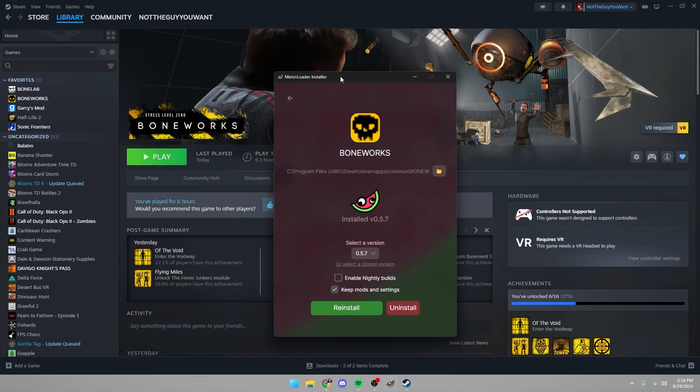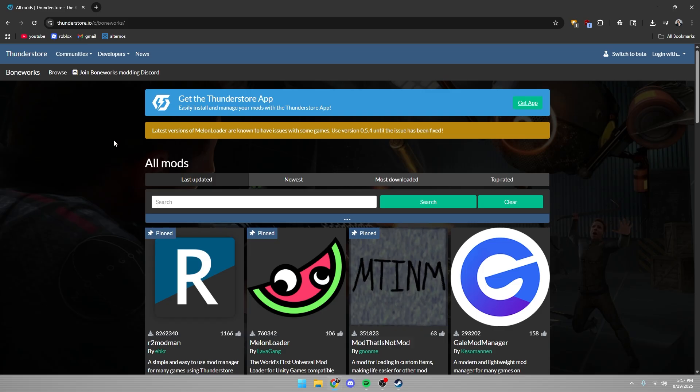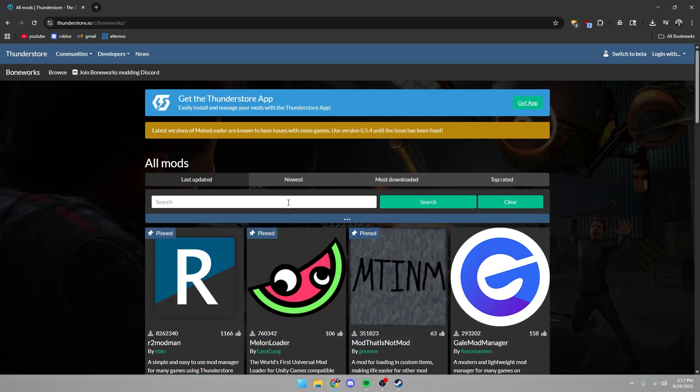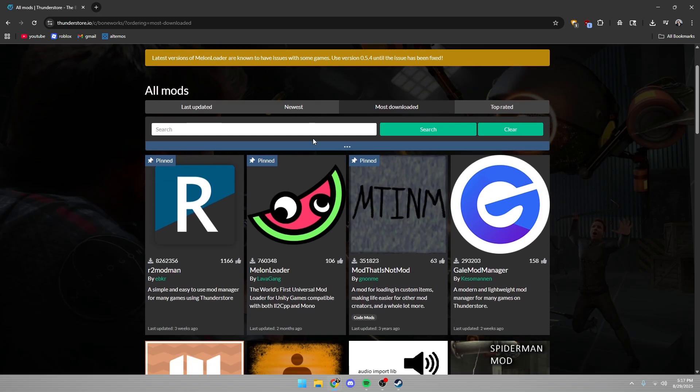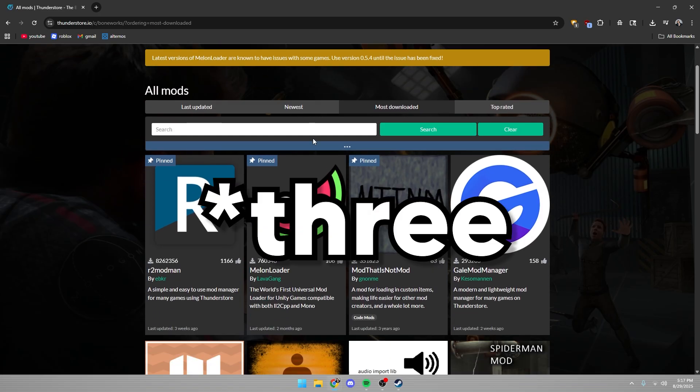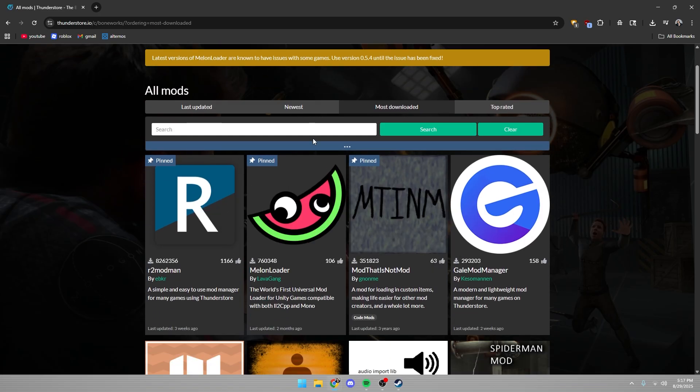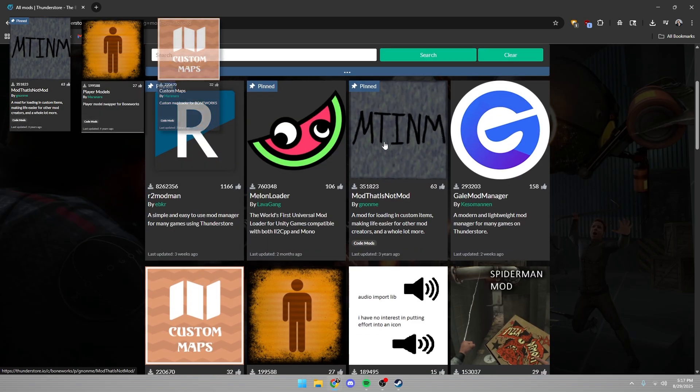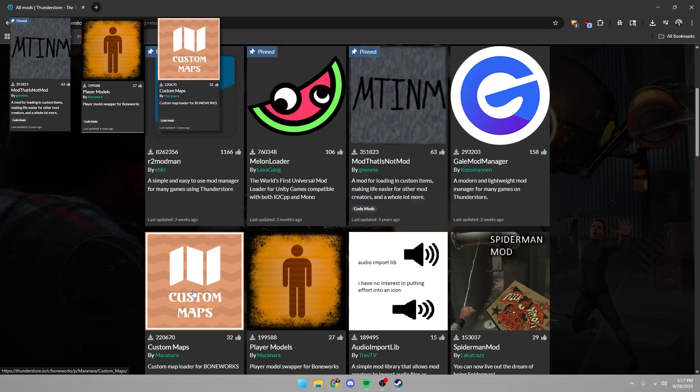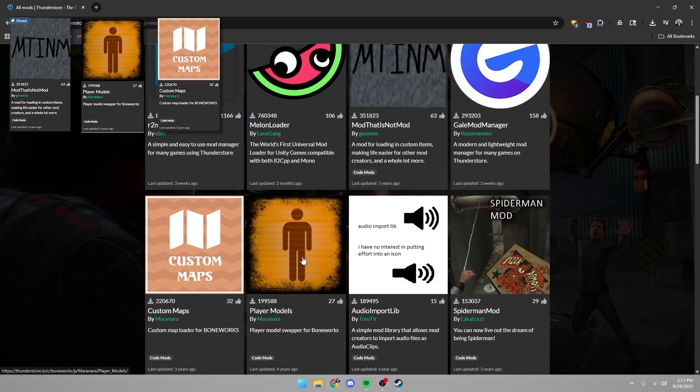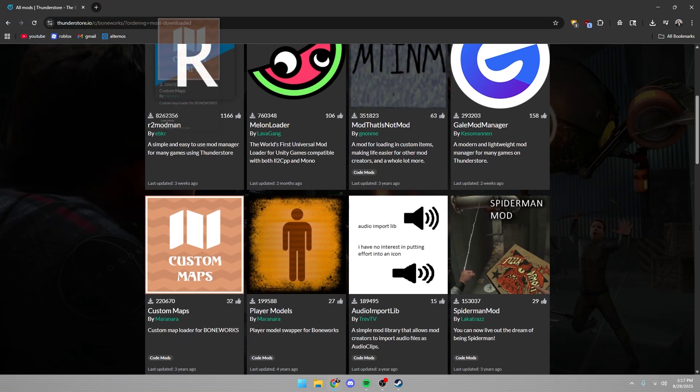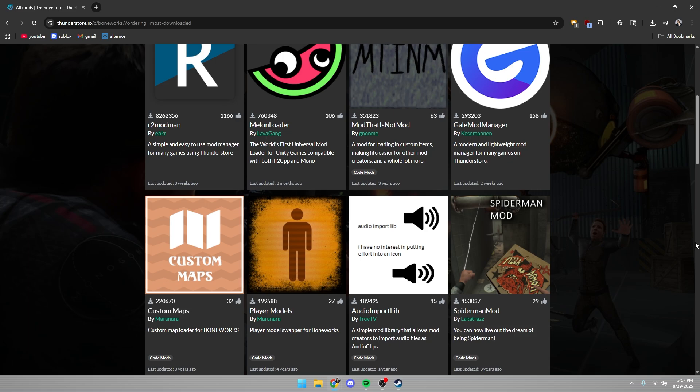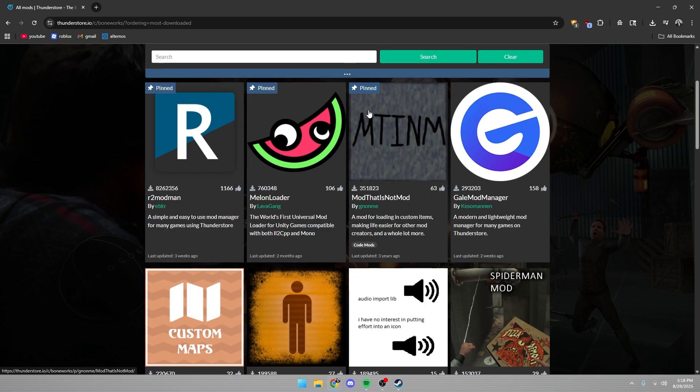Now your game is patched and ready to be modded. You're going to want to get your mods from ThunderStore. I recommend you get four different mods: mod that is not a mod, custom maps, and player models. These are pretty much essential for modding and pretty much everything uses it.